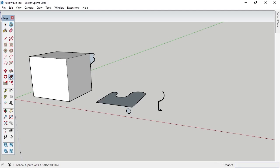Automatic, manual, and lathe are the primary extrude methods for using the Follow Me tool. In order for the Follow Me tool to work, you'll need to make sure that the closed 2D shape being extruded was created perpendicular to the shape, edge, or line the extrude will follow.